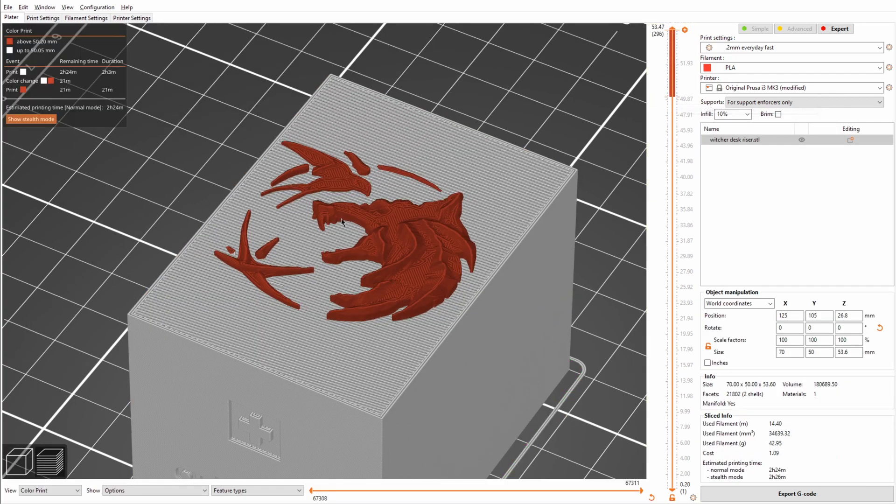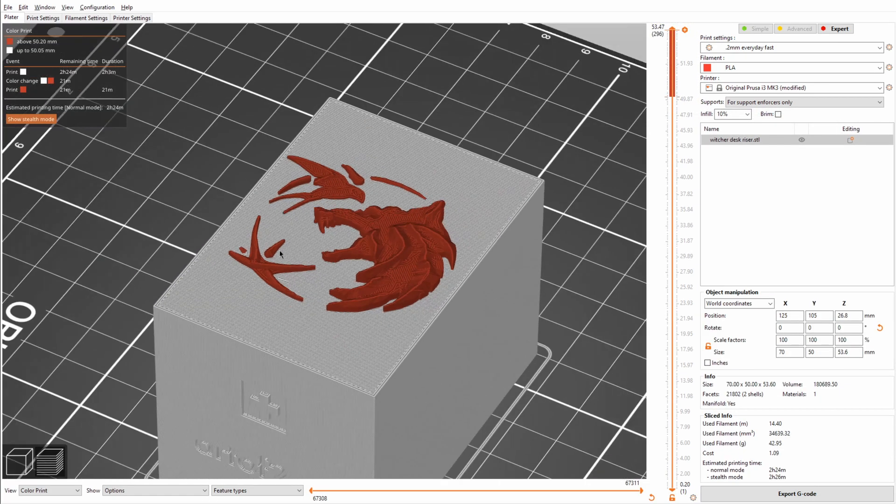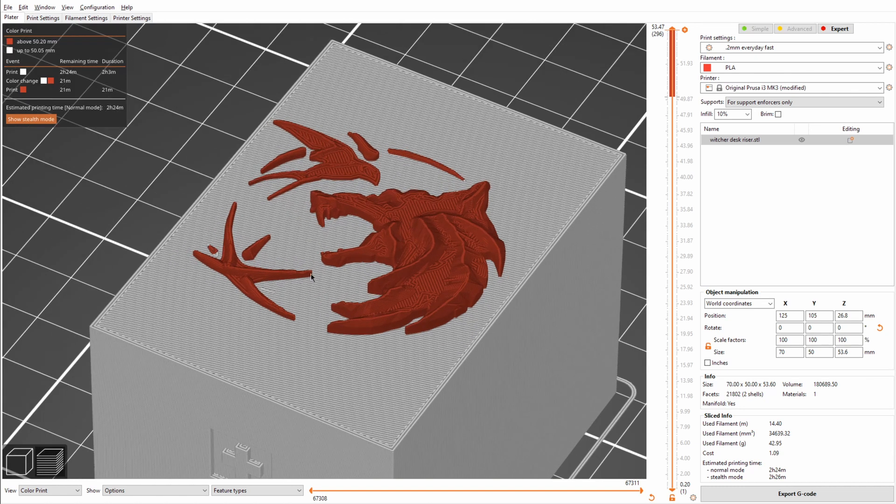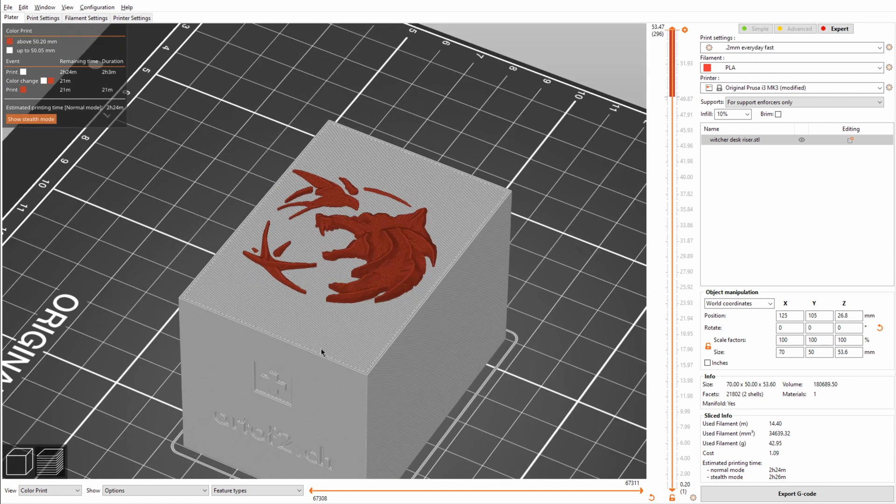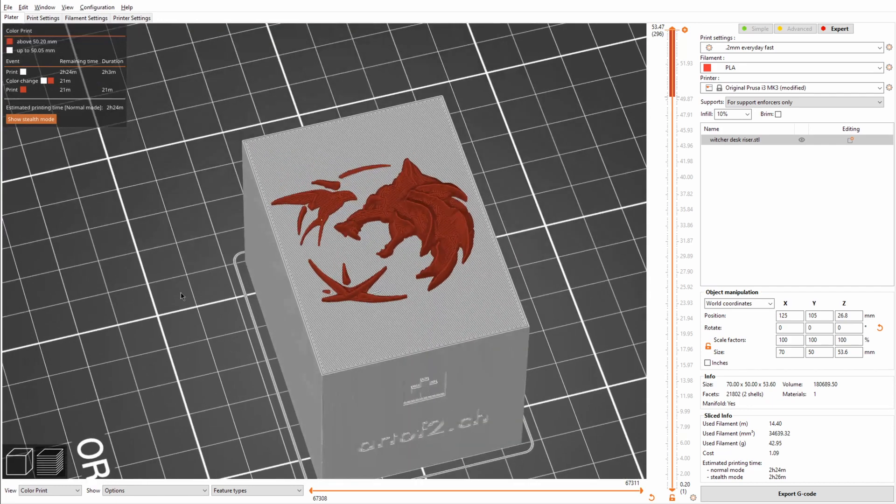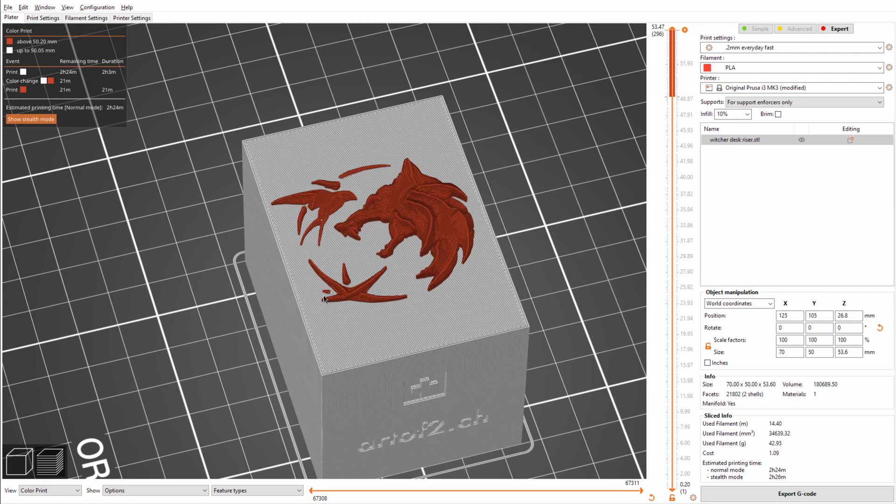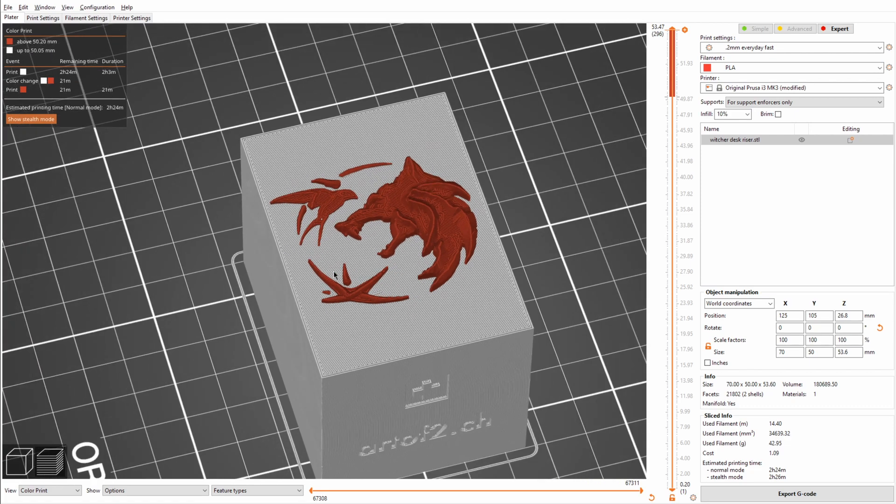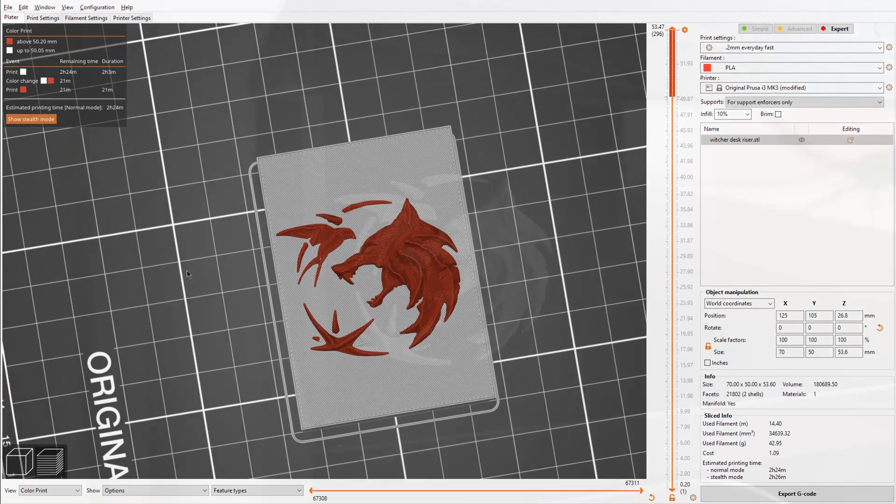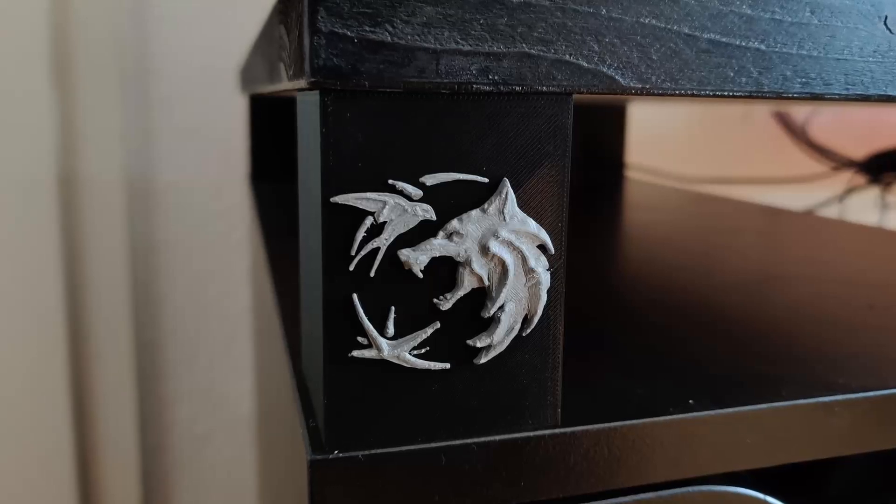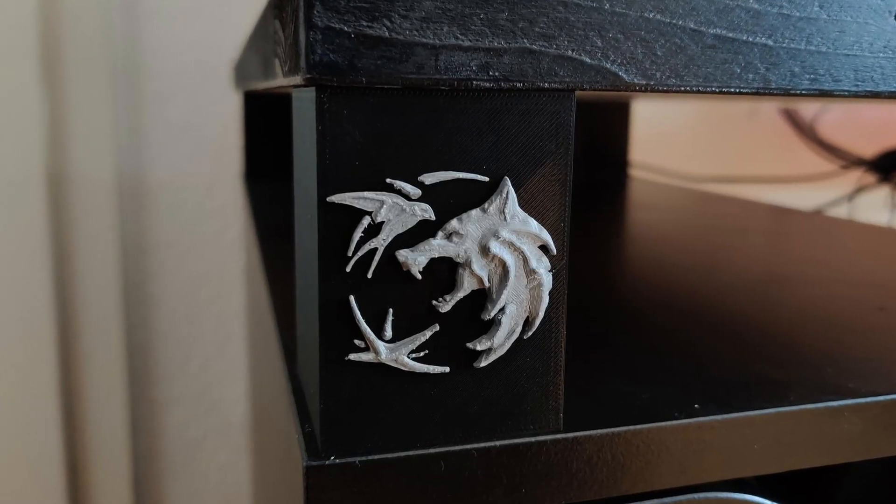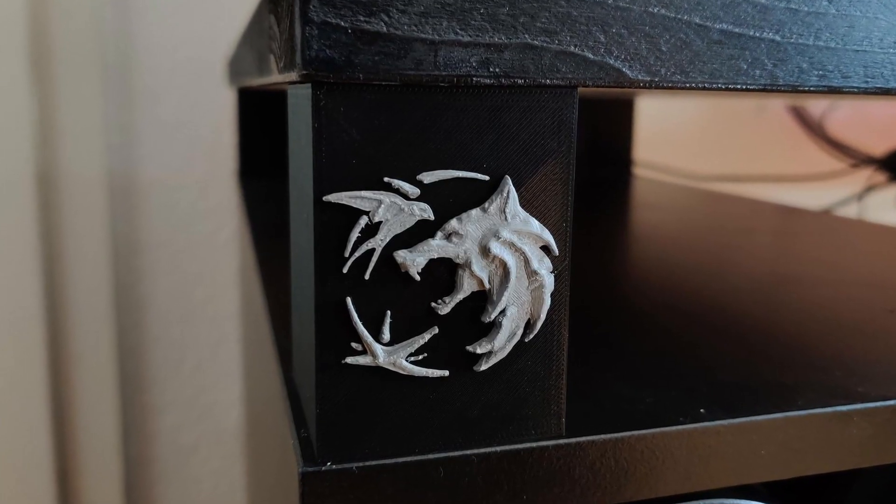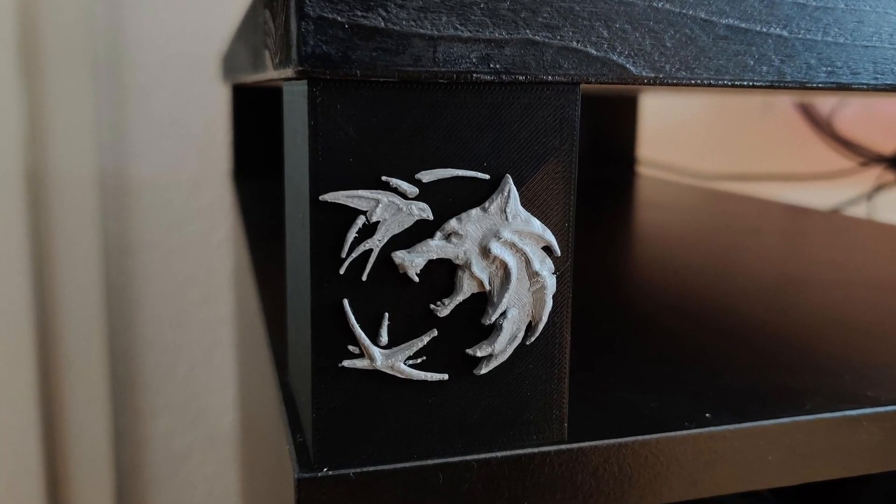And then you can hit this little plus icon here on the side. And this will add a second color. And you can see that it now changes the coloring into the version where you can see which is printed with what color. And it will now print all of this and then it will stop the printer, ask you to change out the filament, and then continue printing with the second color. This way you can very easily achieve two colored prints on a very basic 3D printer.